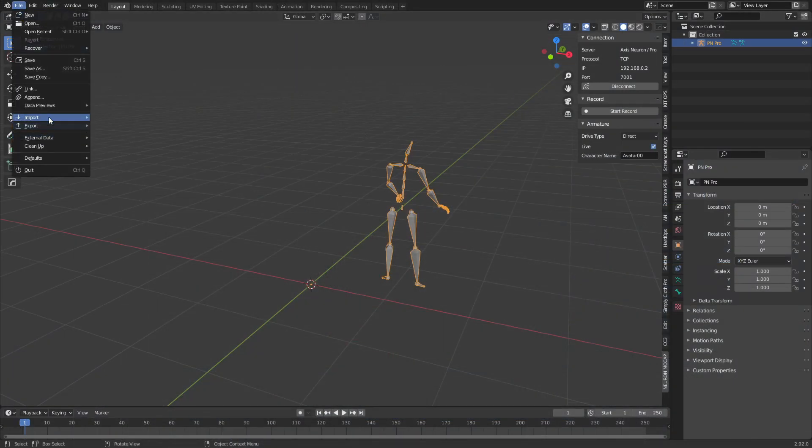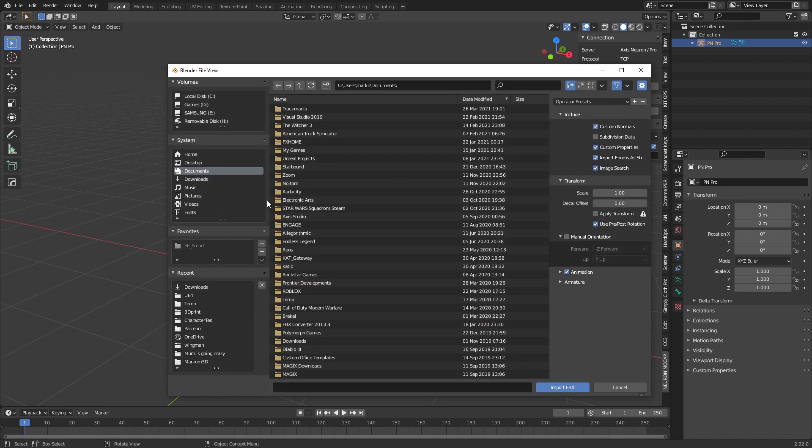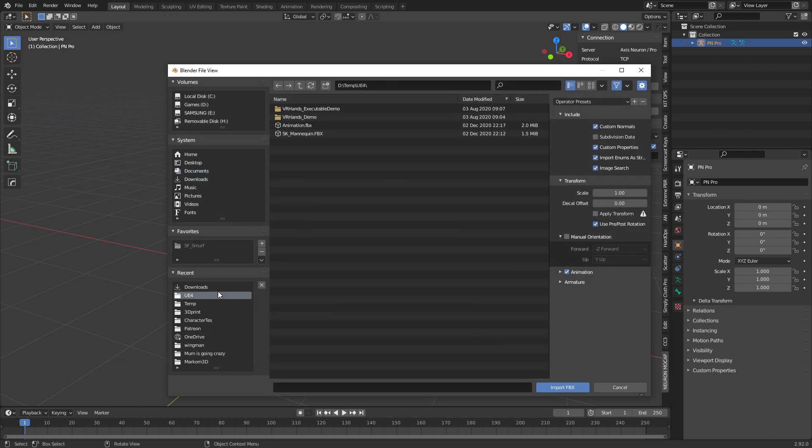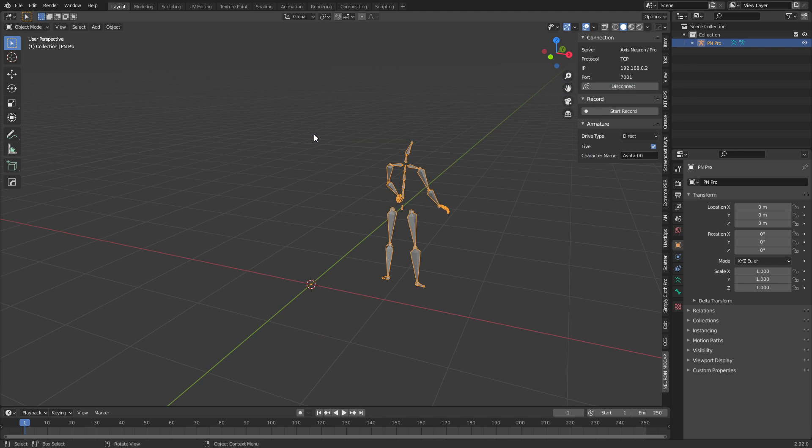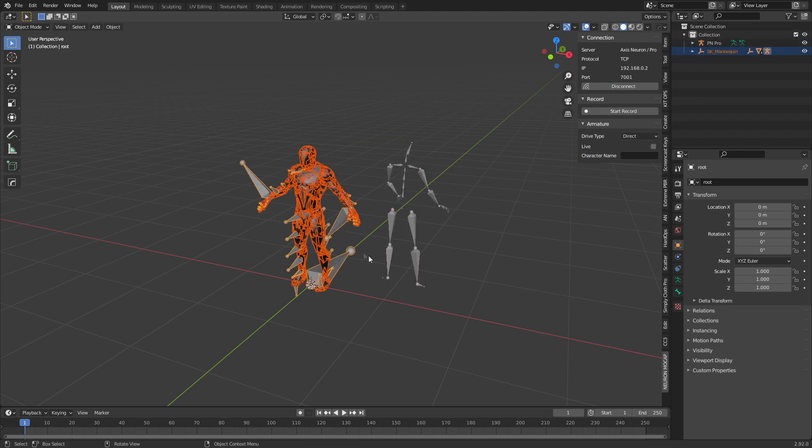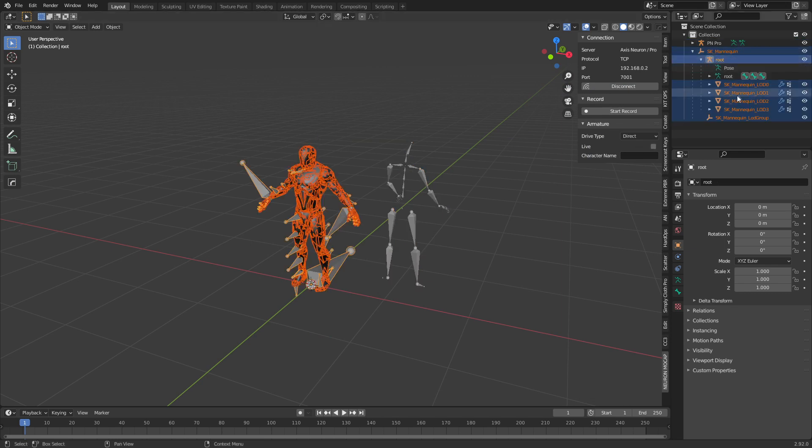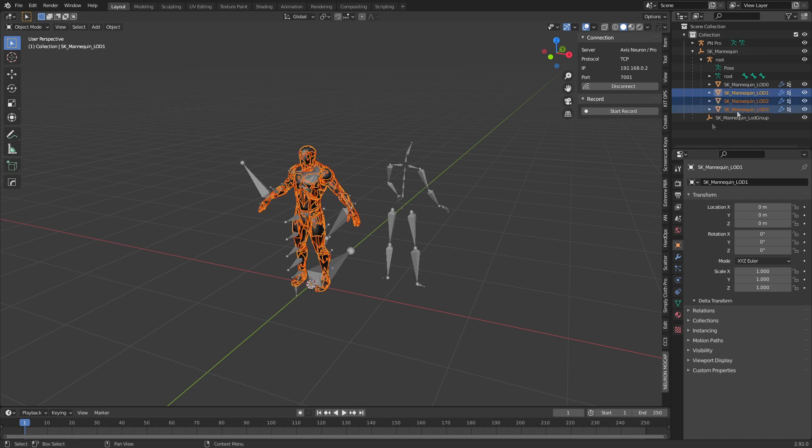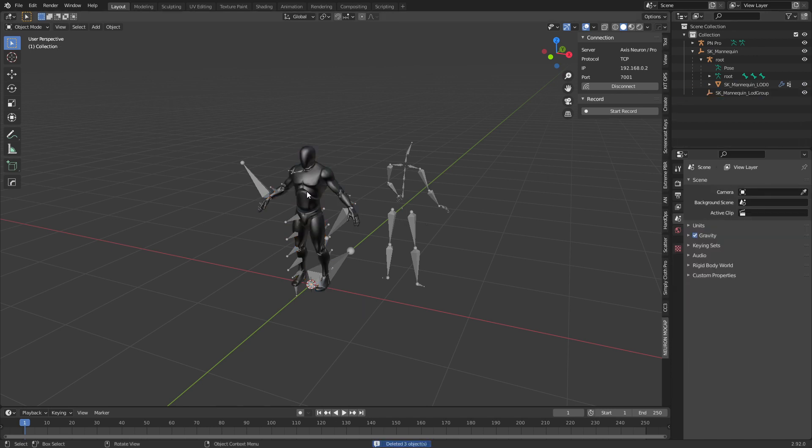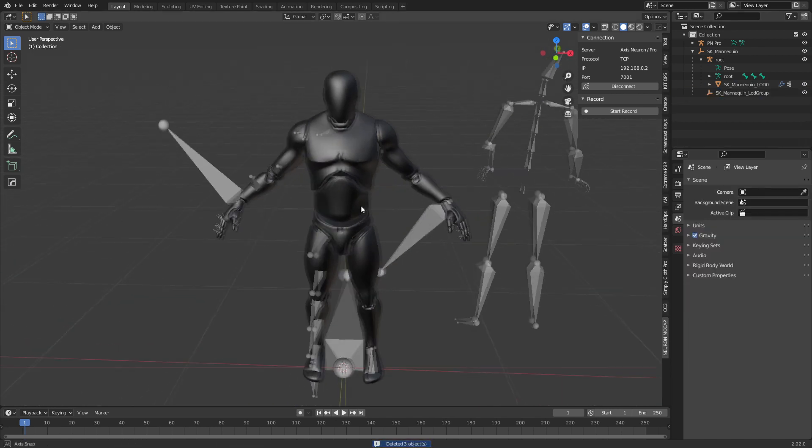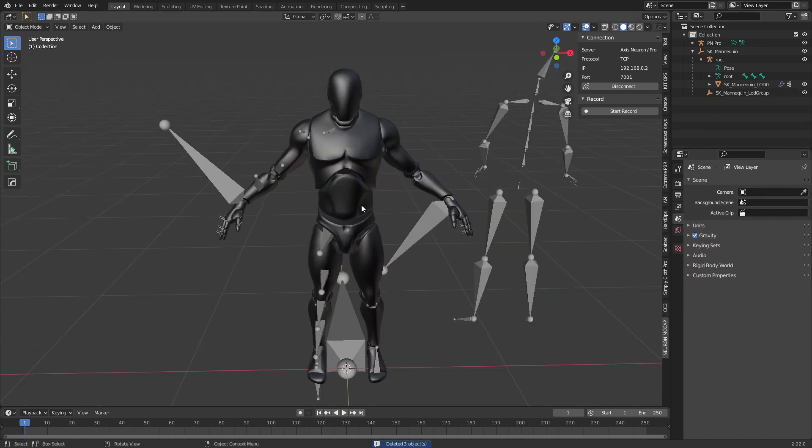From here, I'm going to go File, Import, FBX. Let's bring in my Unreal Engine mannequin. I believe it's this one. Beautiful. Let's just get rid of all those extra meshes. There we go. Delete. So there we go. For those of you who are UE4 people, you know and love and understand this poor chap.